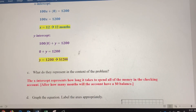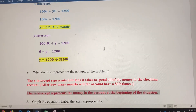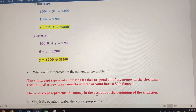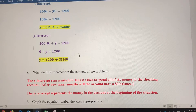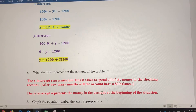The y-intercept of $1,200 is at time 0 — after 0 months had passed, there was $1,200 in the account. So the y-intercept represents the amount of money in the account at the beginning of the situation. One thing you'll start to realize as we do more of these is that the y-intercept usually means the beginning of a situation in a real-world context.